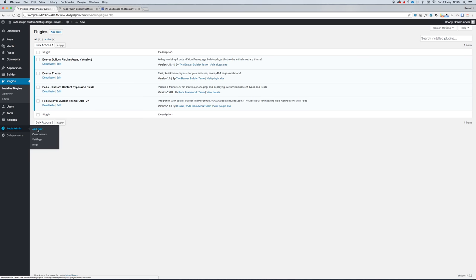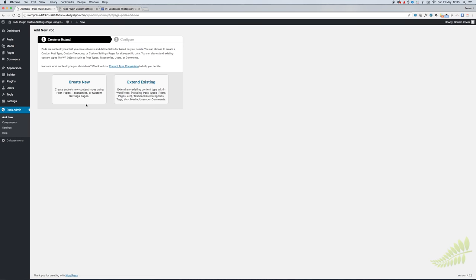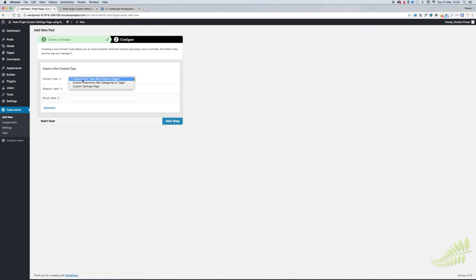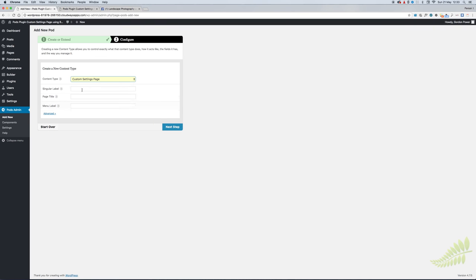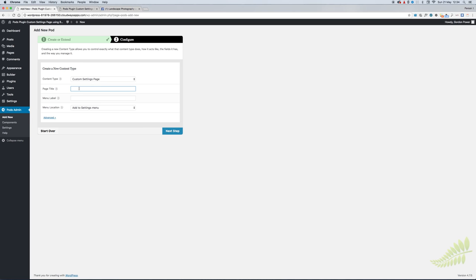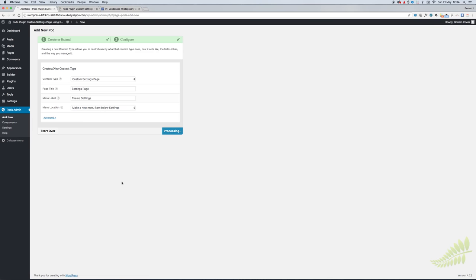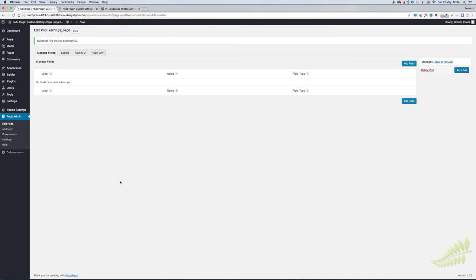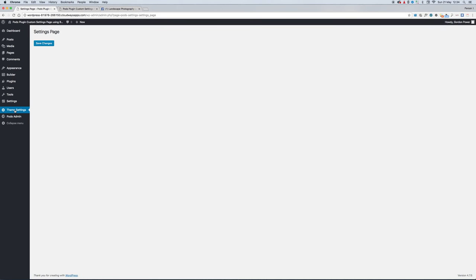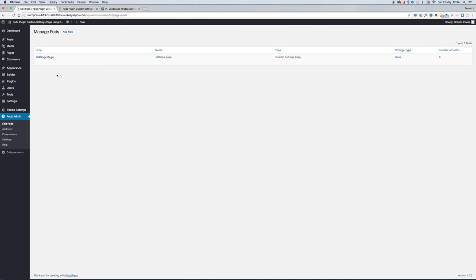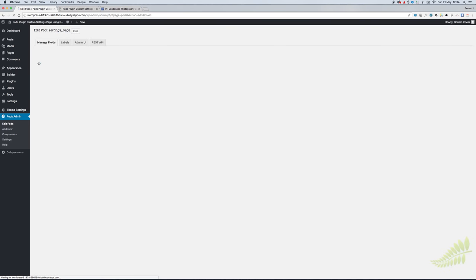To get started, we'll go into Pods admin, add new settings page - it's at the bottom of the menu there. Give our settings page a title, then put in the label for the admin menu on the left. We'll call it Theme Settings. Then you can assign where you want to display your label in the menu. I'll create a new menu item below the WordPress settings. You can see it there now - Theme Settings - but there's nothing here yet because we haven't created any fields.